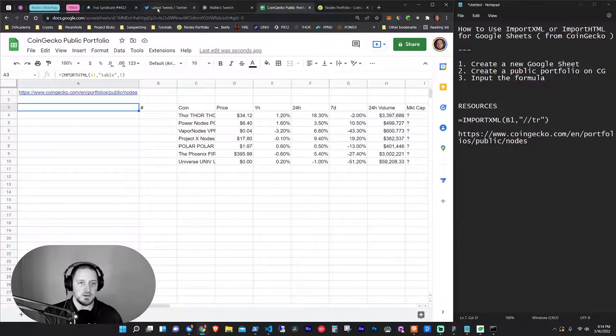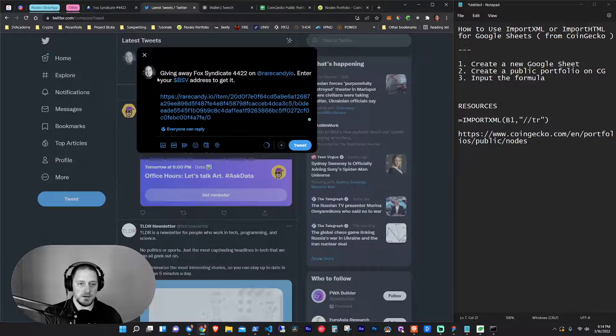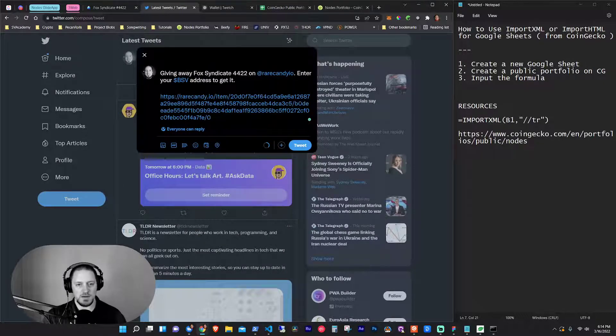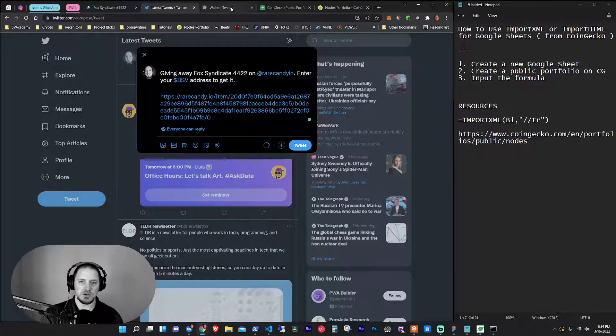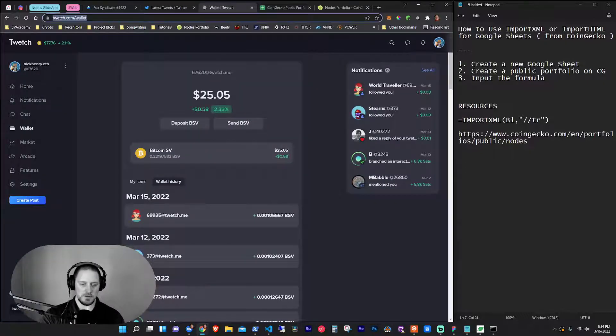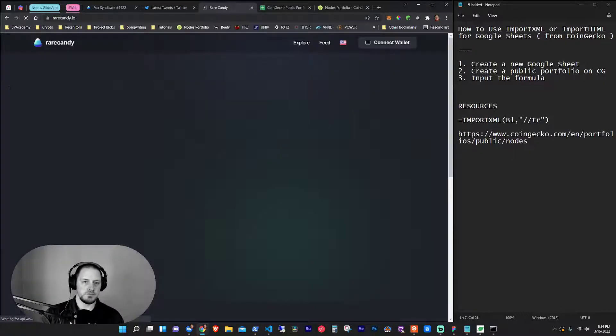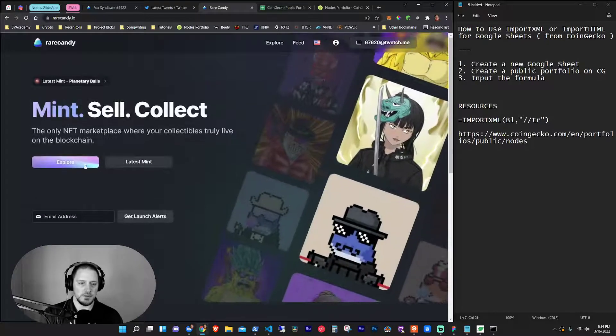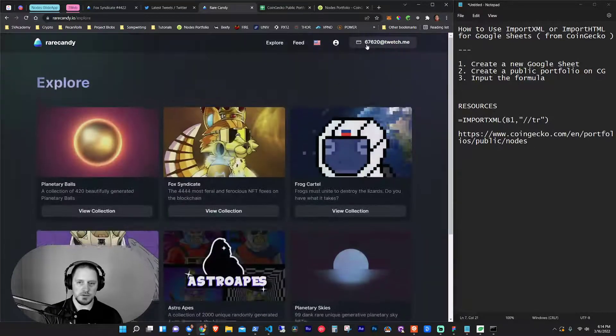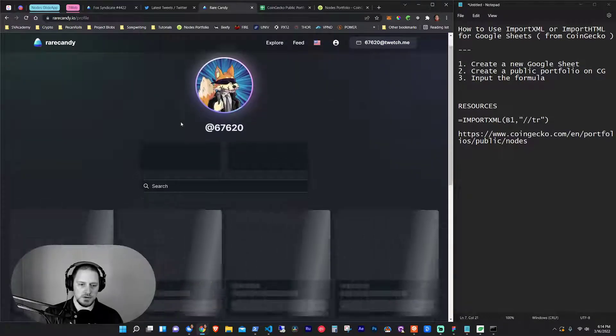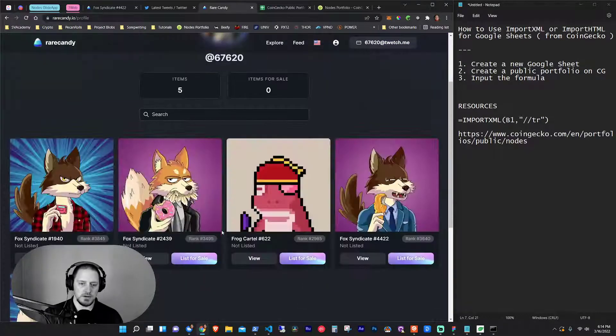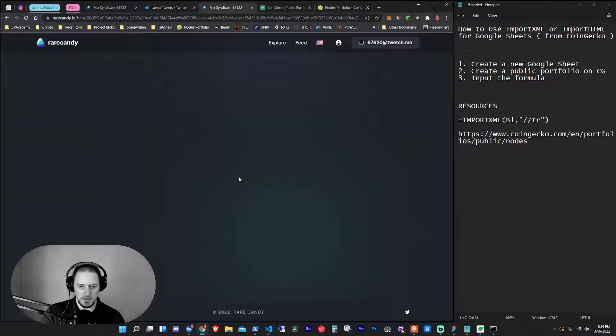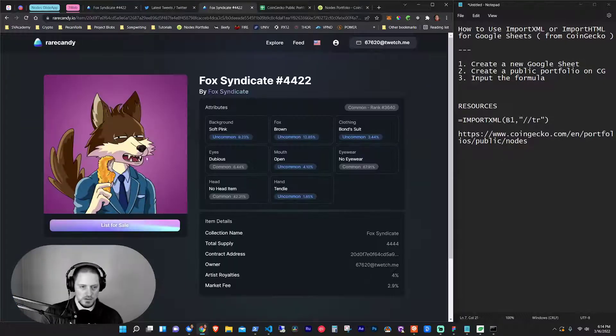So what I wanted to do, I've got a tweet here and I've already pre-composed it. It says, giving away Fox Syndicate 4422, which is this. Where'd you go? Let's go back over here. Rare Candy. Explore. And I'll just actually go to mine.